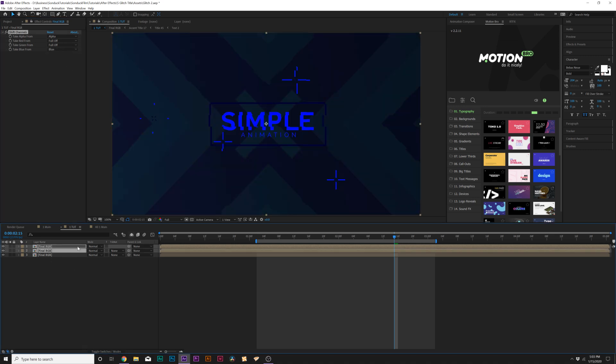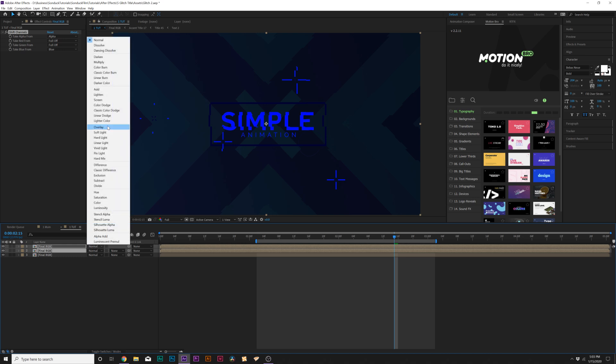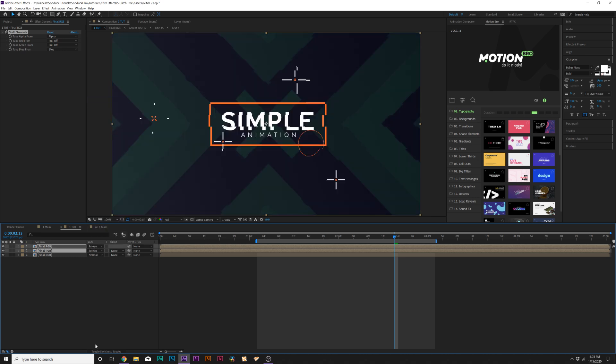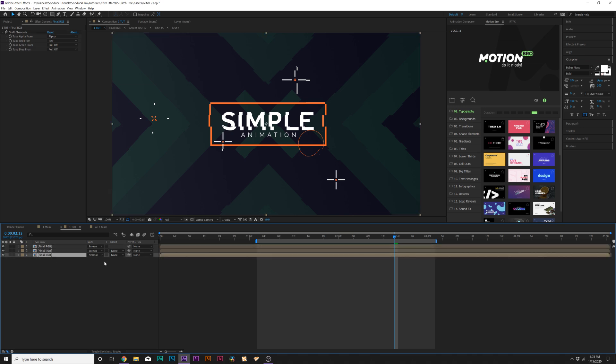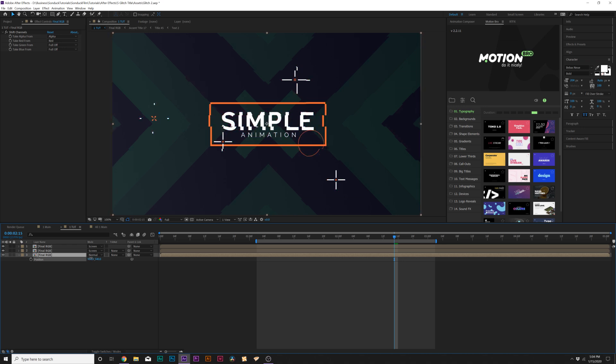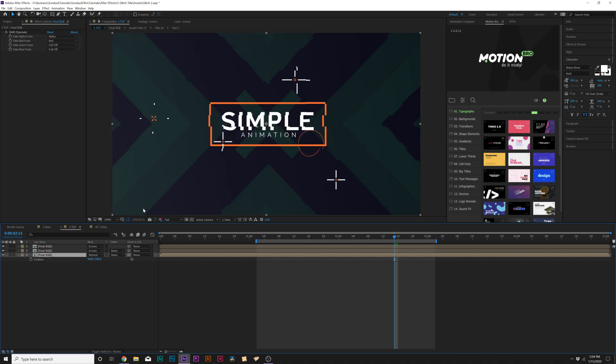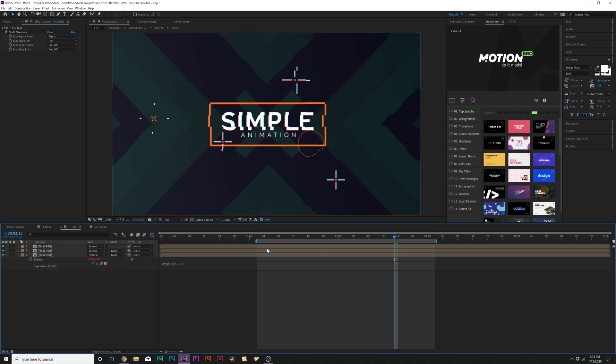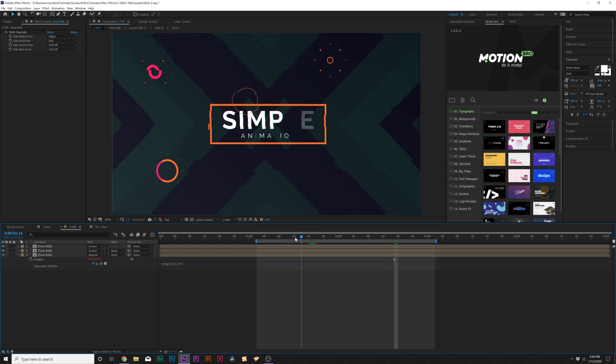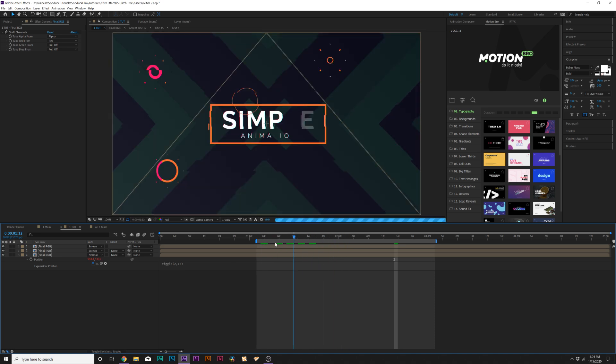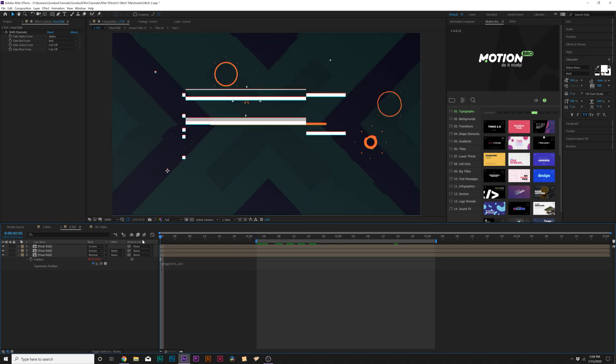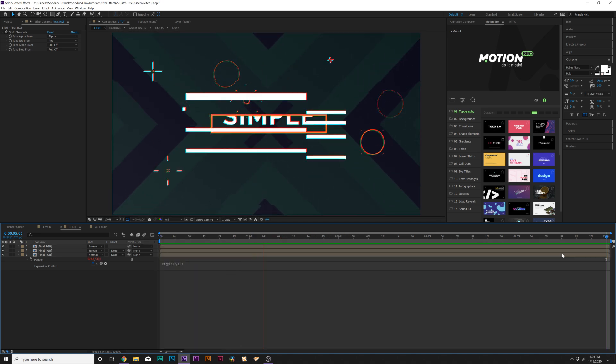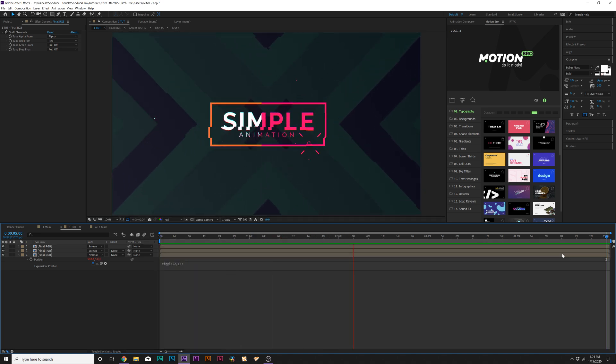Then grab the two top layers. Make sure your blend modes are available and set this to screen. Toggle the modes if you don't see that, by the way. Then what we can do is grab, say, the bottom layer or any of the layers, hit P on keyboard for positioning. You see that we can kind of just move this off position and you get the splitting. That's awesome. What we'll do is alt click the stopwatch for position, type in wiggle, open parenthesis, two comma, I don't know, 10, close parenthesis. I don't want to do anything too crazy. And it's a nice, very subtle RGB split.